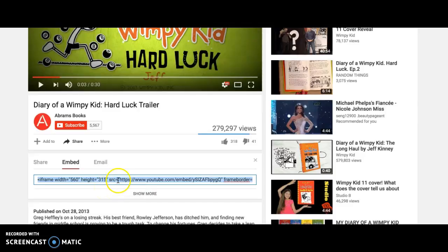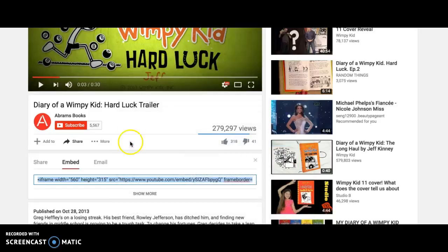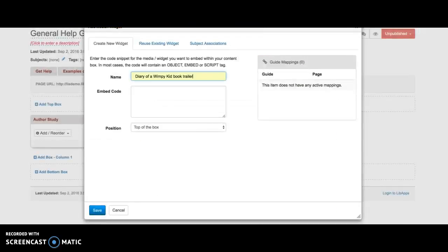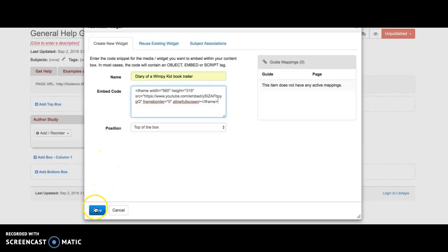So I'm going to right click and copy, and then I'm going back to my LibGuides page. In the box where it says embed code, I'm going to paste the code that I found in YouTube, and now I'm going to click Save.